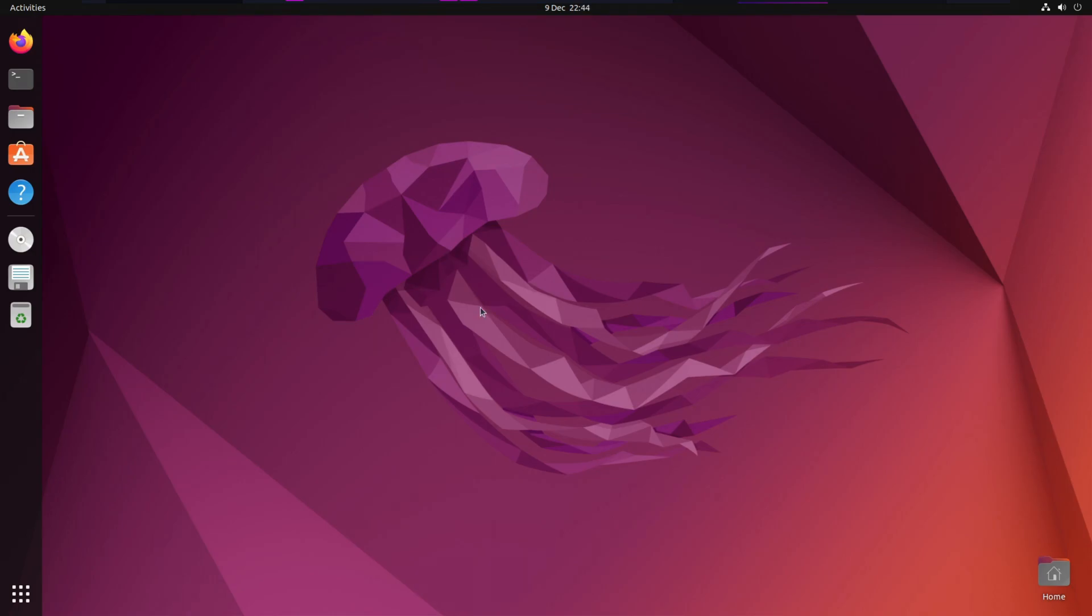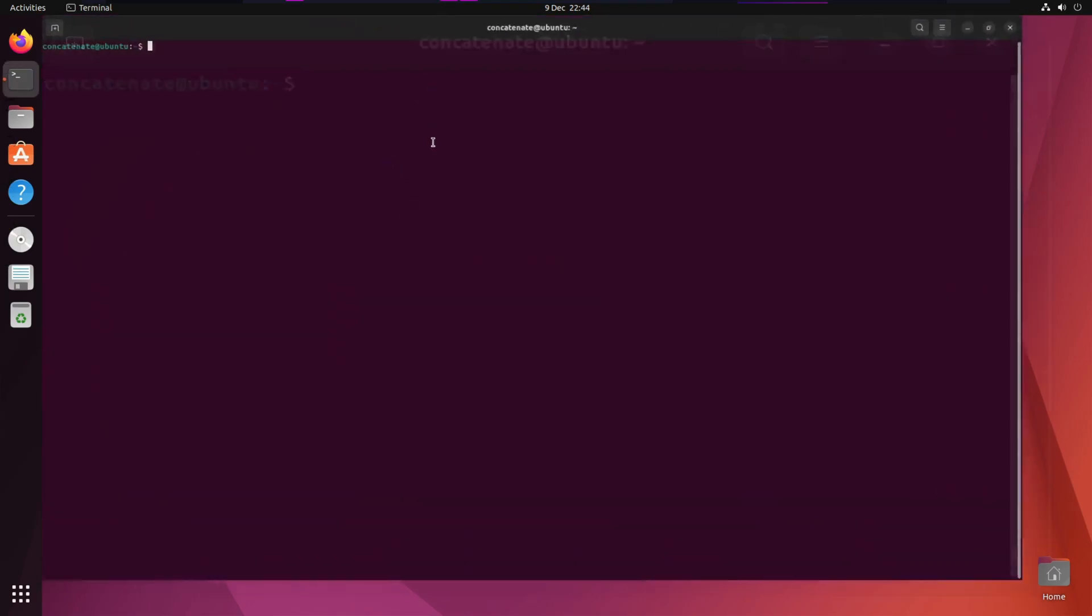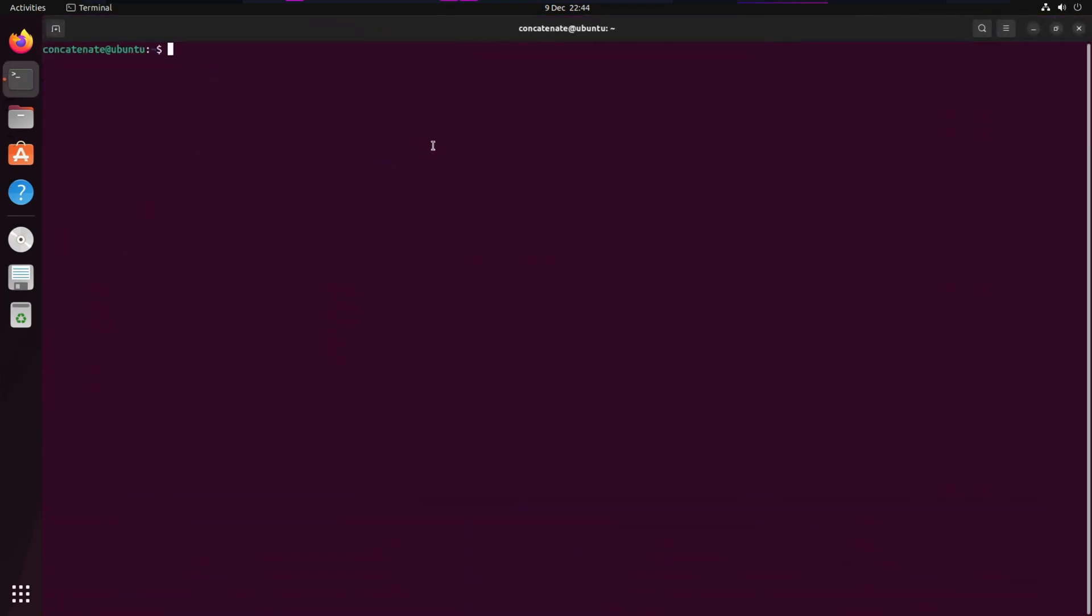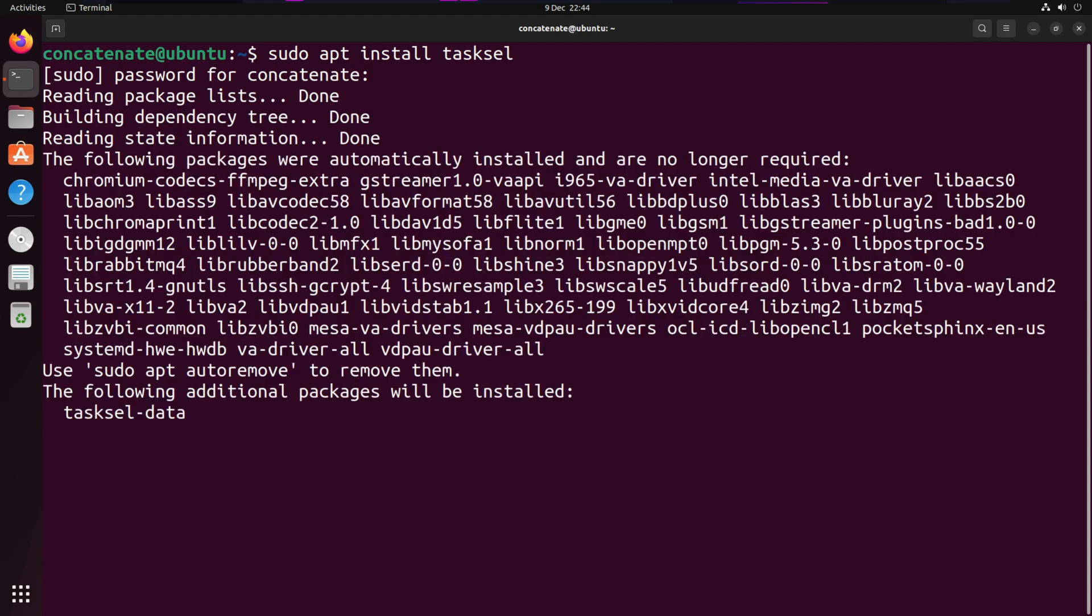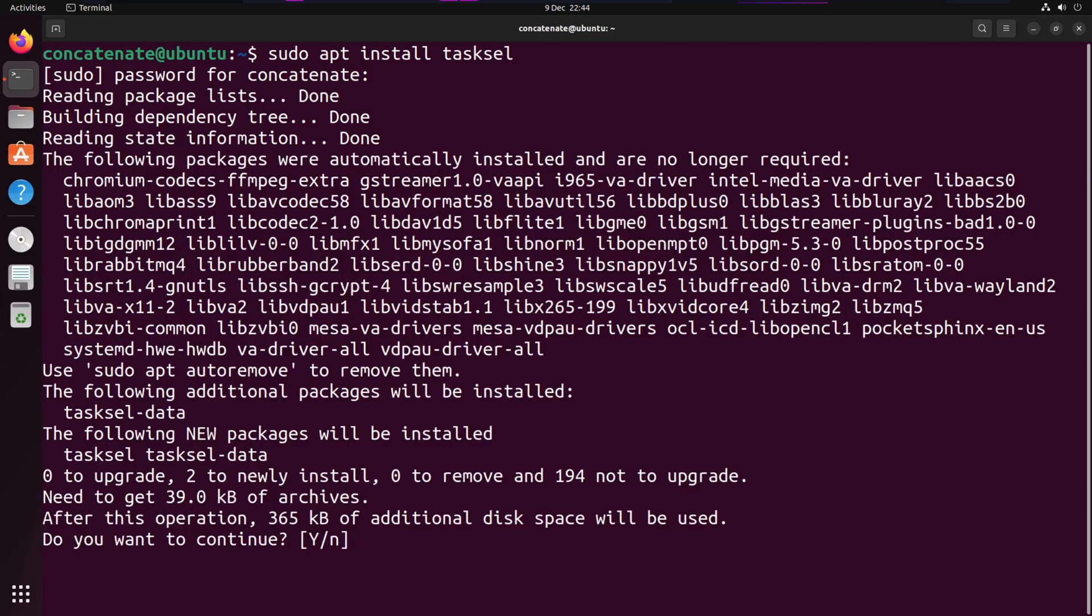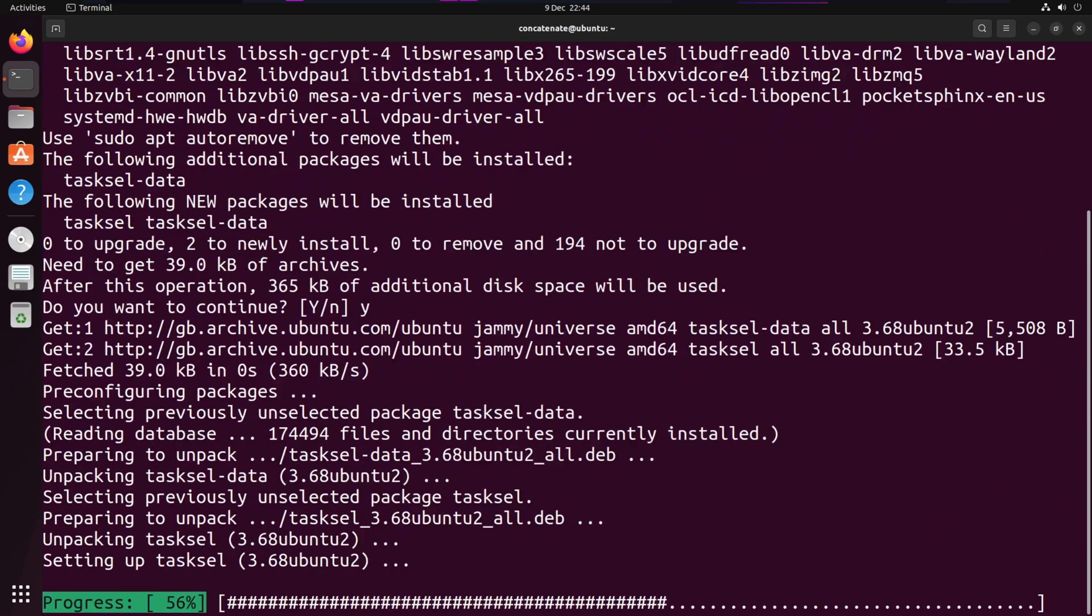To start off, let's open up the terminal and install a tool that will help you transition from GNOME to KDE Plasma. This tool is called Tasksel. We're going to type in sudo apt install tasksel to install it. Type in your sudo password and press yes to install.